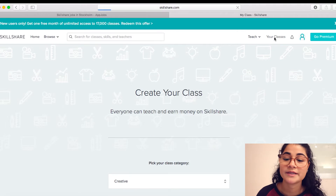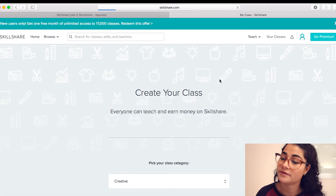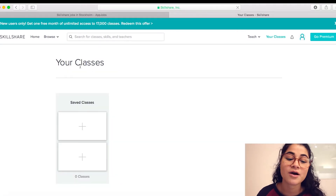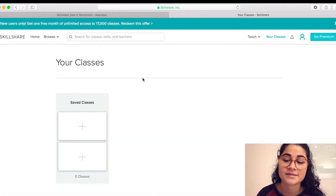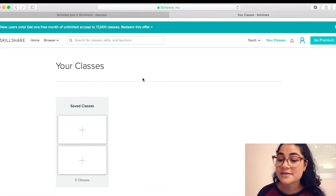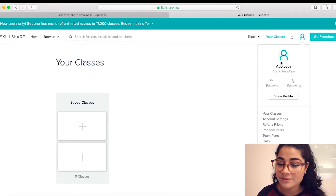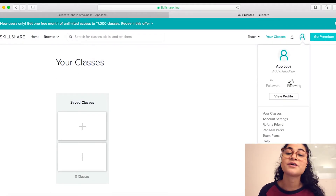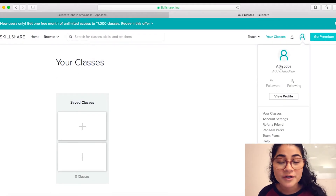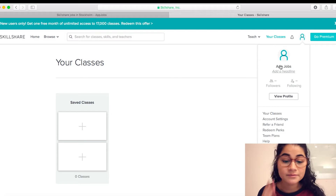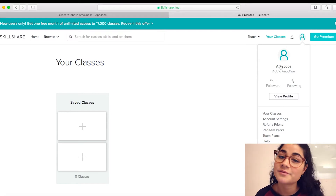Then you can go to 'your classes' and see all your classes there. So that's pretty simple. Now I have an account and I can start editing my profile. So that's what you're gonna do and that's how you sign up to Skillshare.